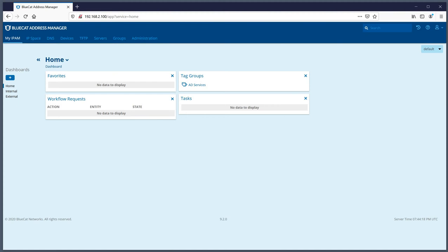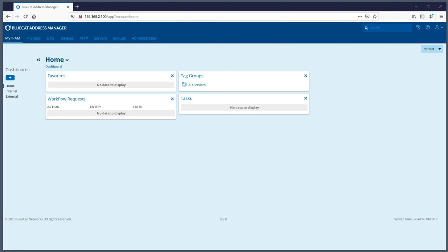We'll start with the My IPAM tab and go down the list. In other videos we'll discuss more in-depth about certain features in 9.2 that don't exist in previous versions. So we'll start with the dashboard - it's a pretty useful tool and the first thing you see when you log into the IPAM.